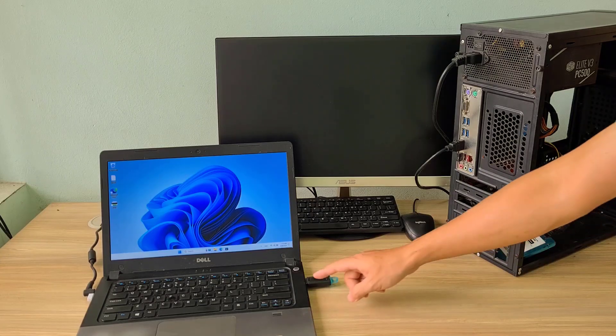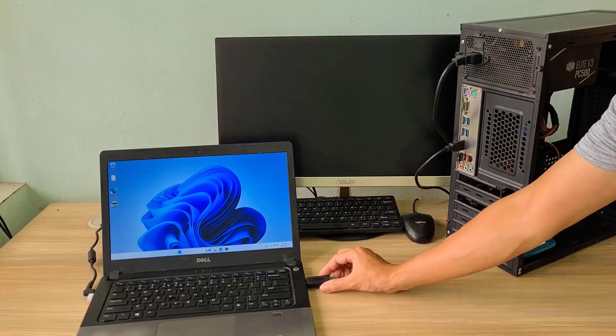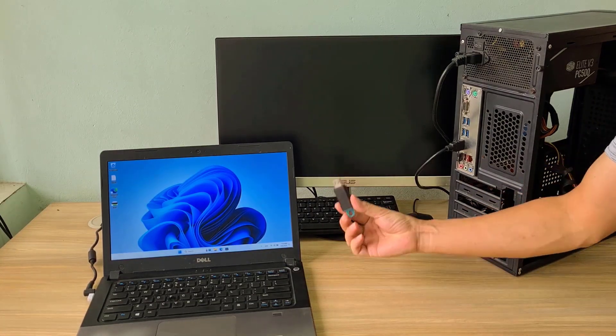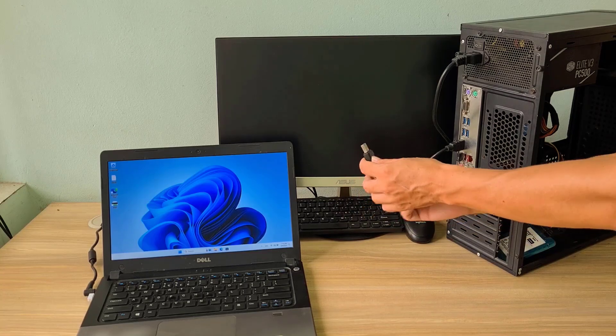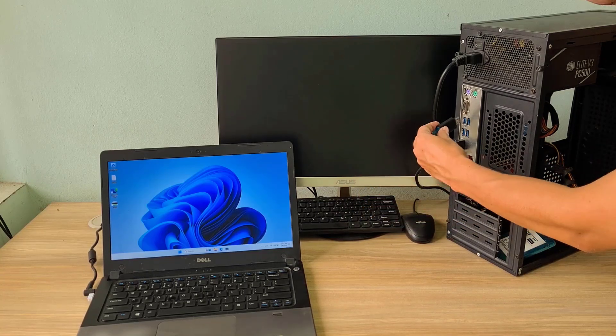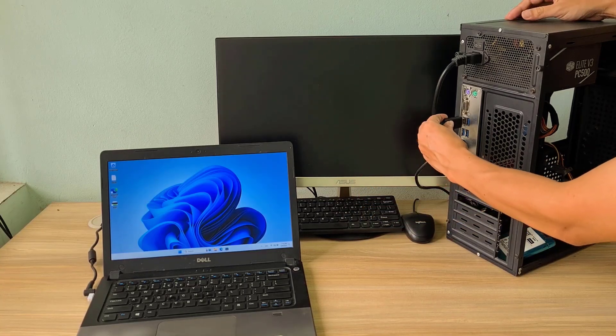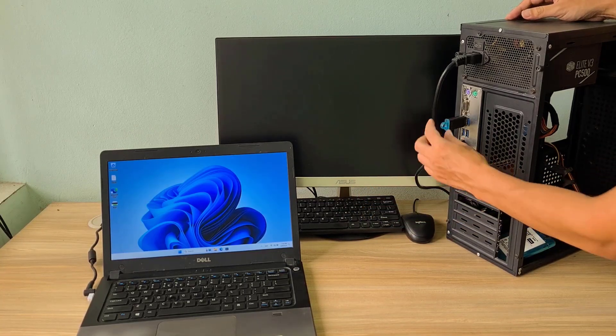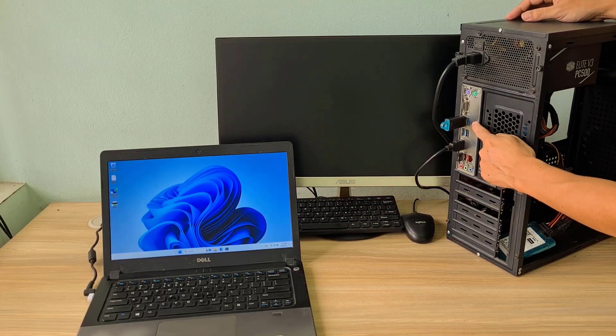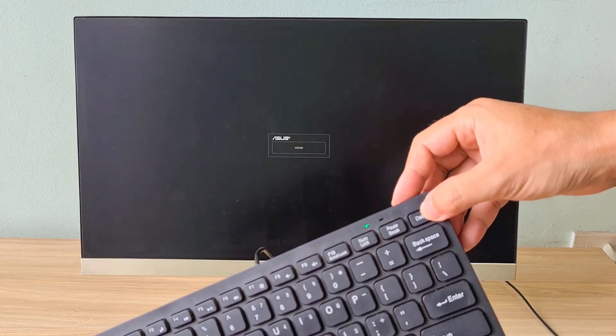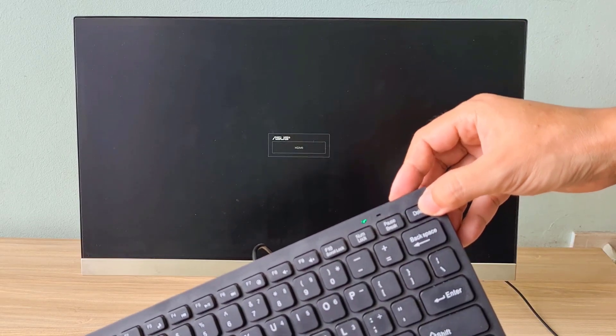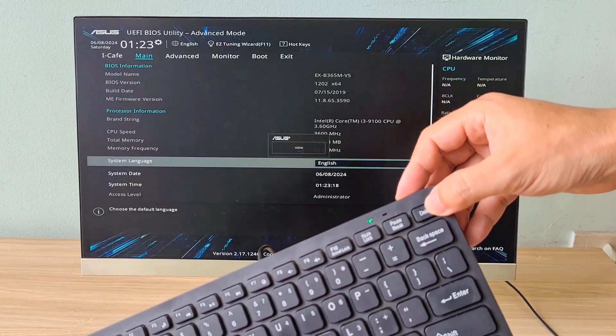After getting the bootable Android TV installer, you plug it into the target computer. Follow these steps to install Android TV on your computer.